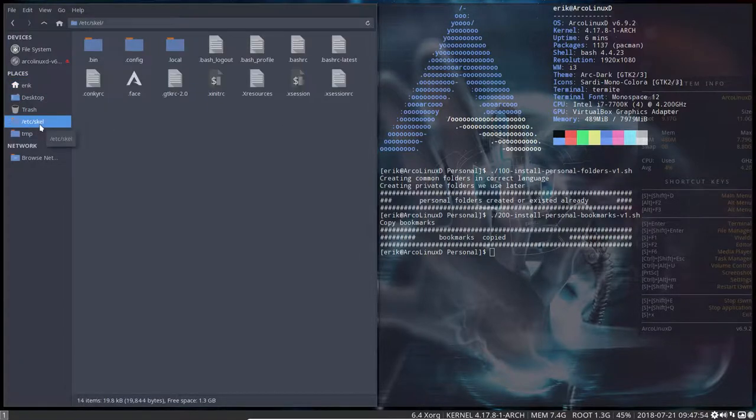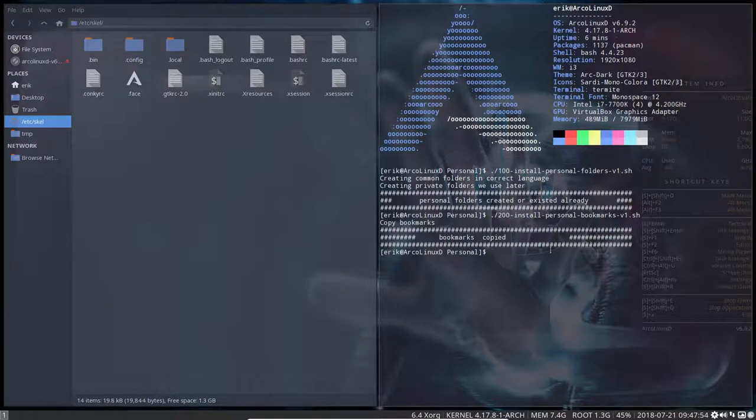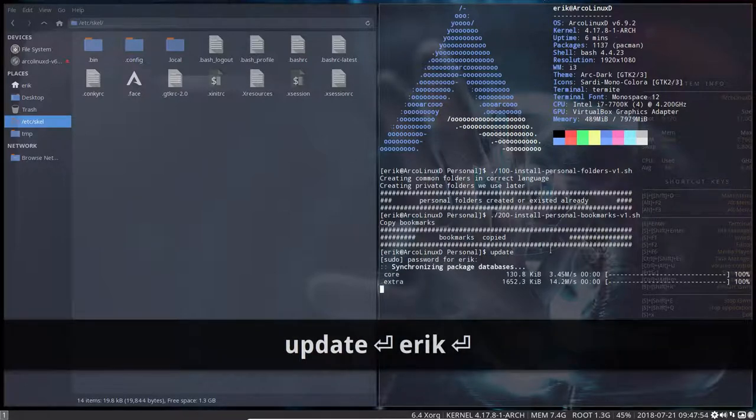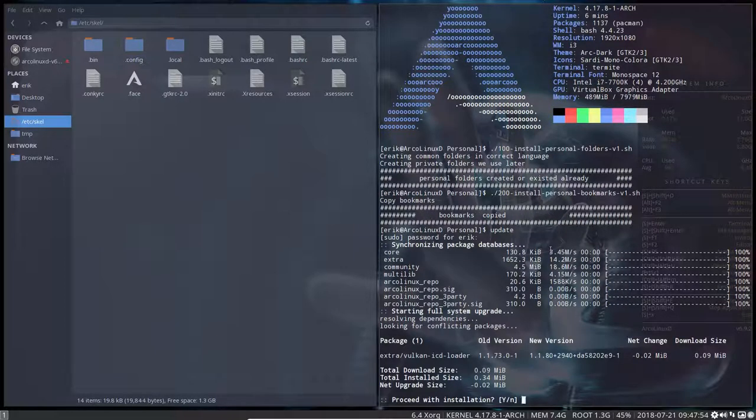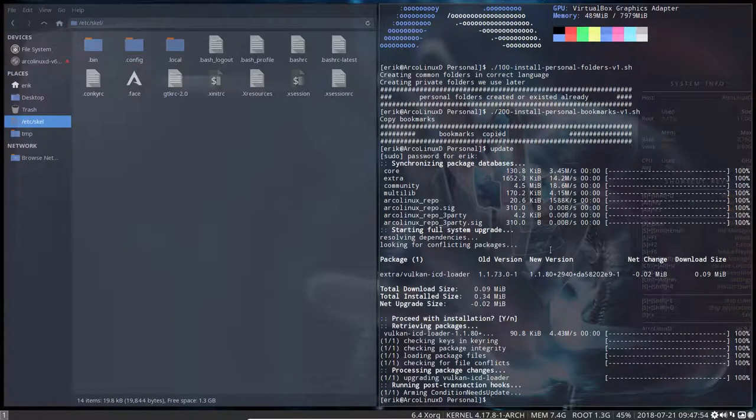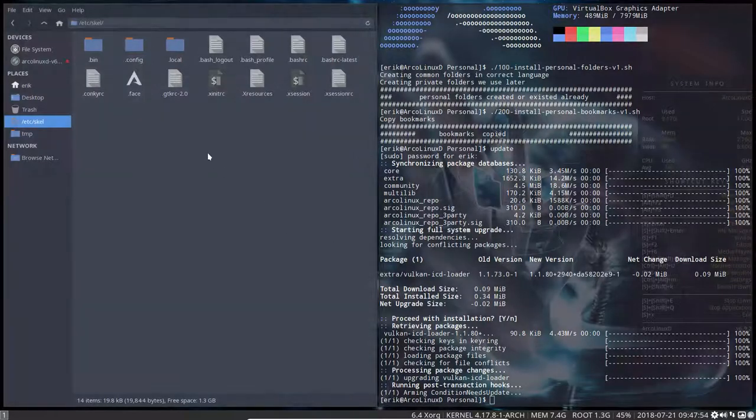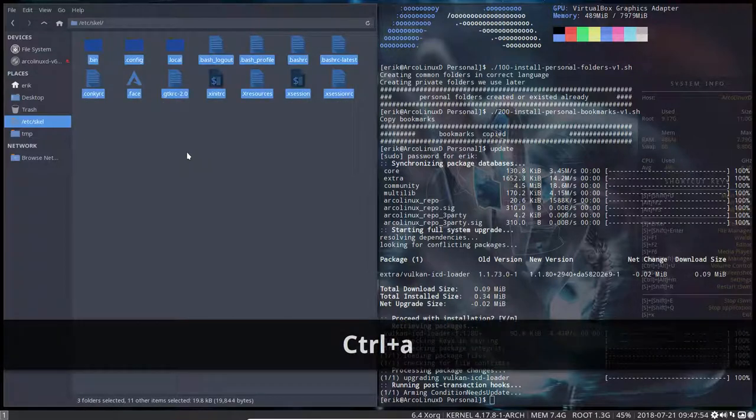So updates coming in. When you type the word updates and you see something in there for ArcoLinux, we have something to update. Then you maybe see the words it's going to be installed to etc skel.